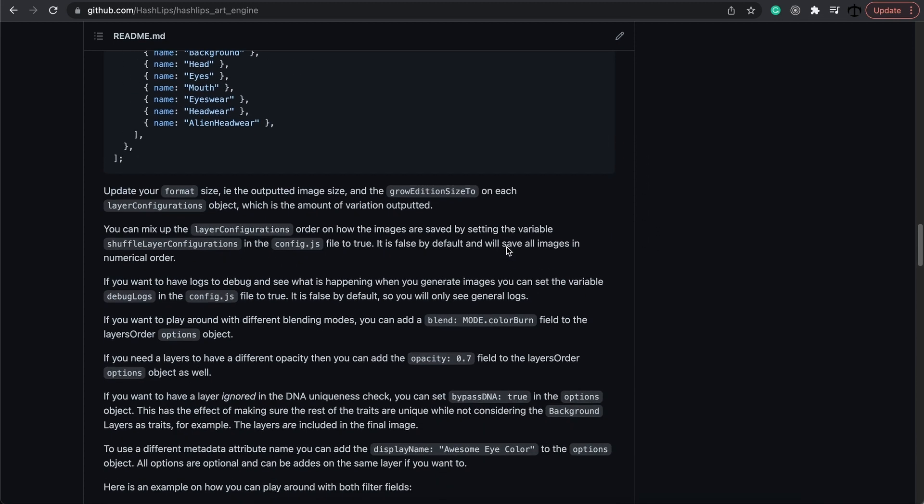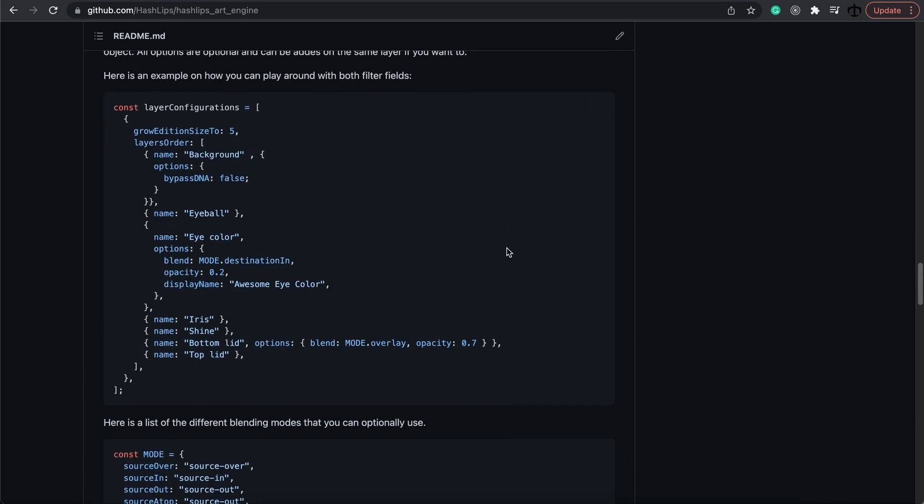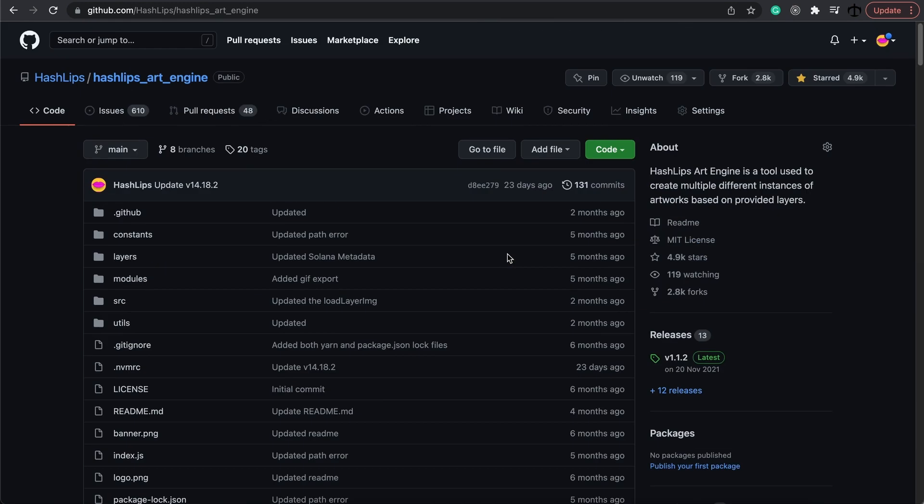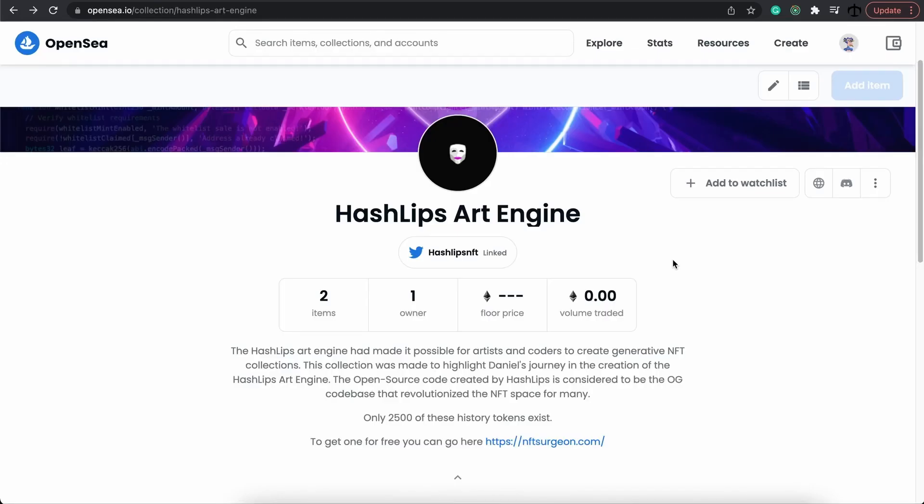It is really cool and I'm very proud of everyone using it, but now it's time to turn it into an NFT. Now that we understand the brief history of where this all came from, we can safely say that people have suggested this being the OG code base that revolutionized the NFT space for many. And that's what it says in the description.